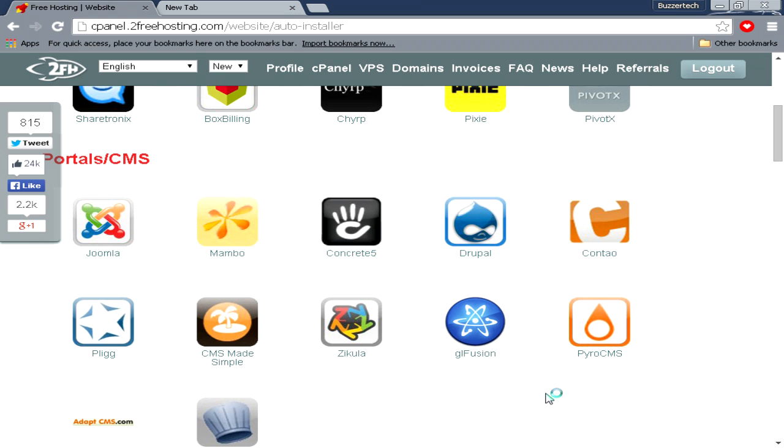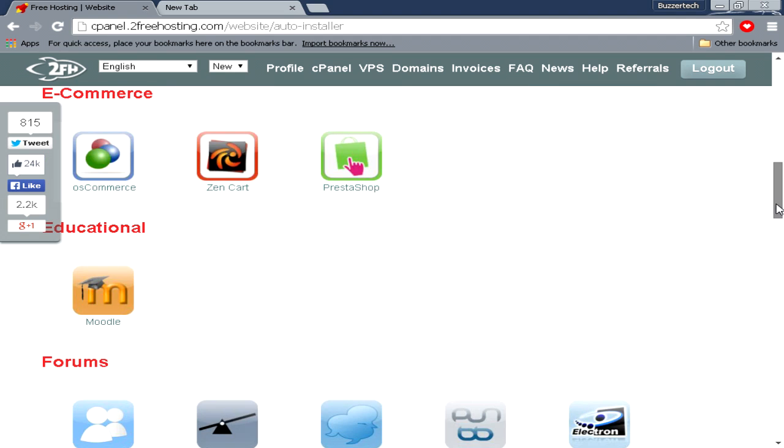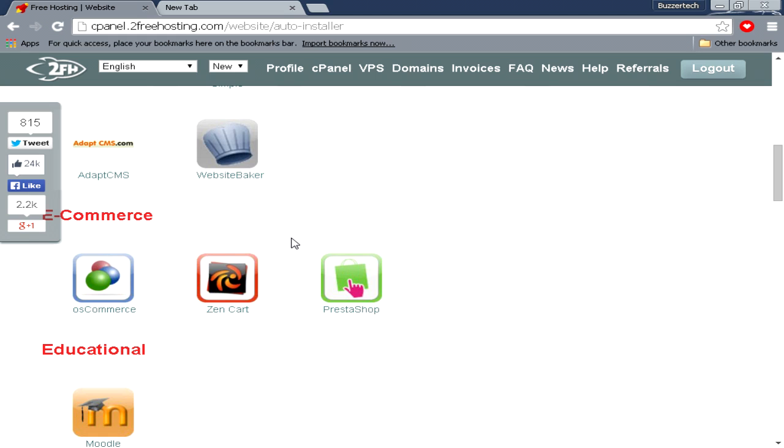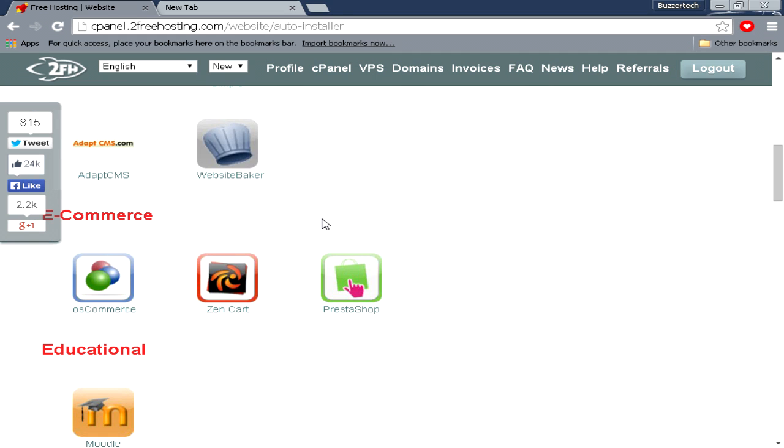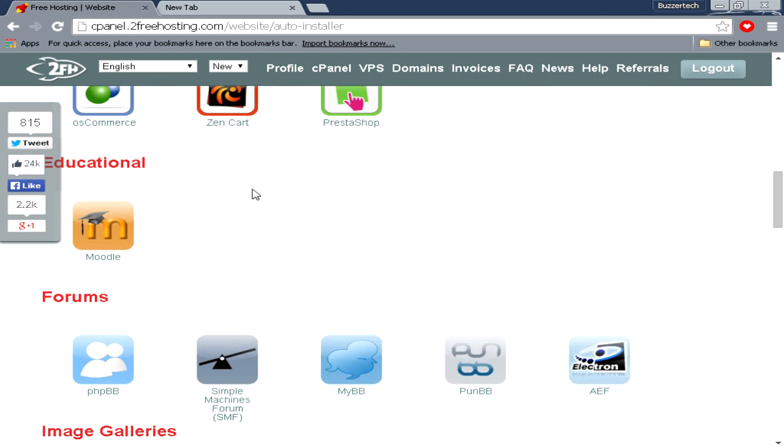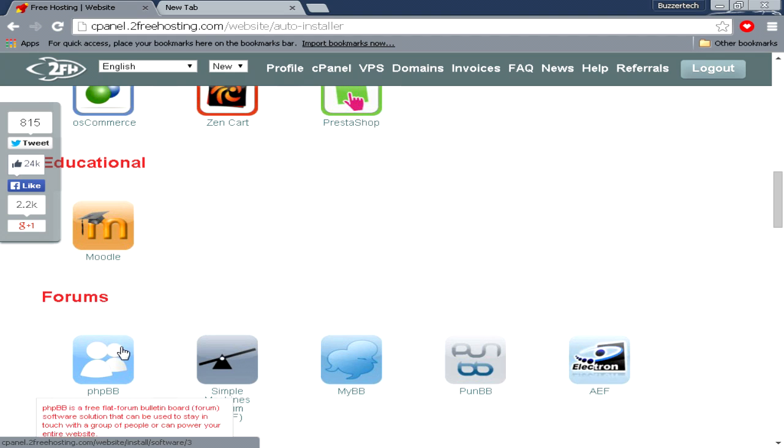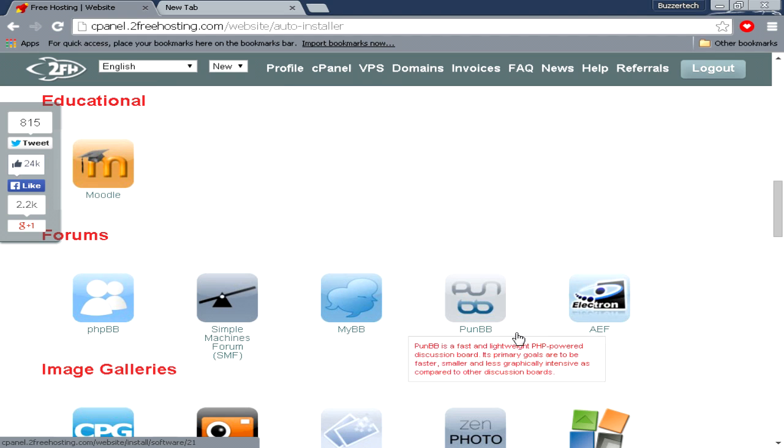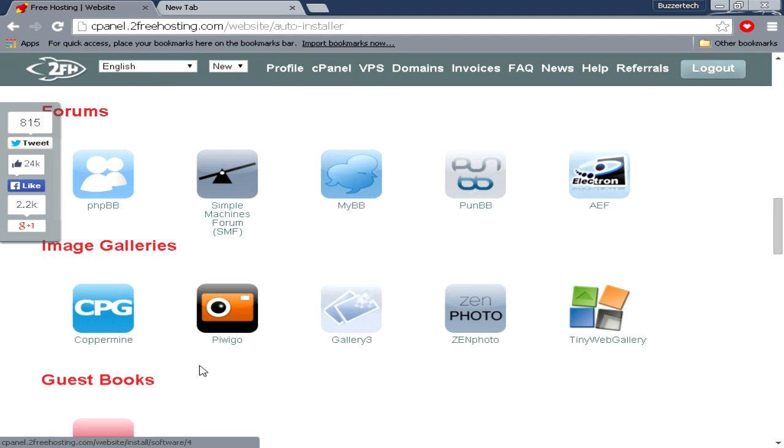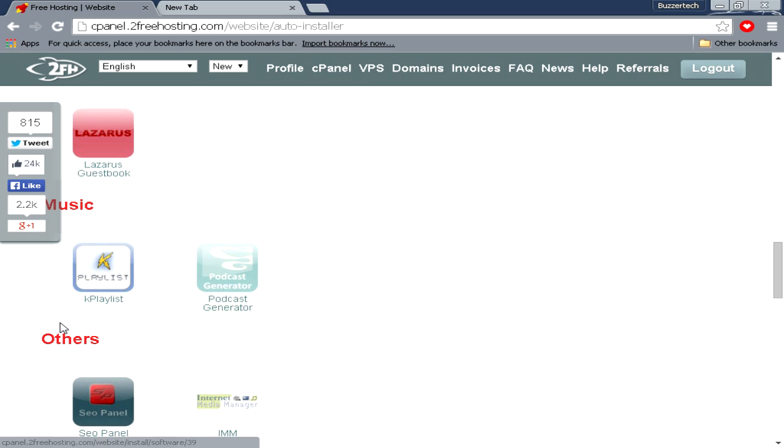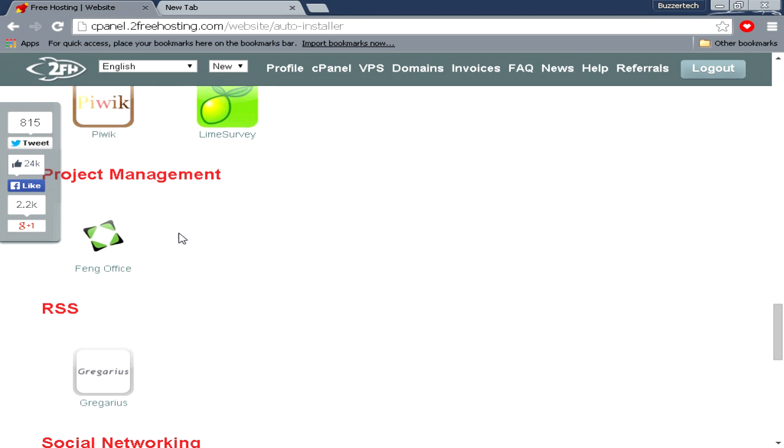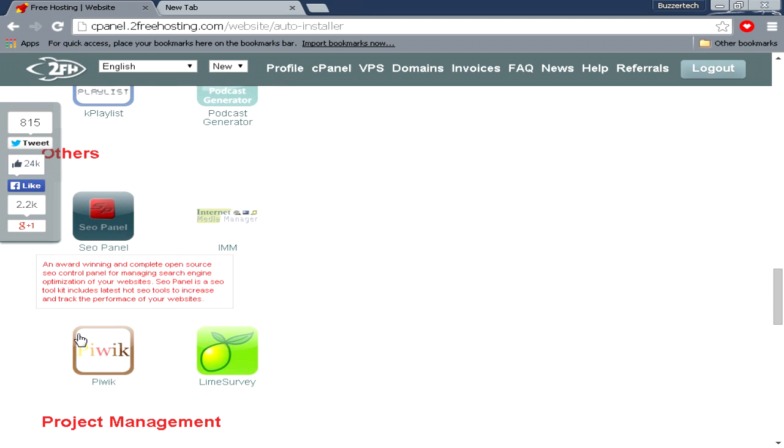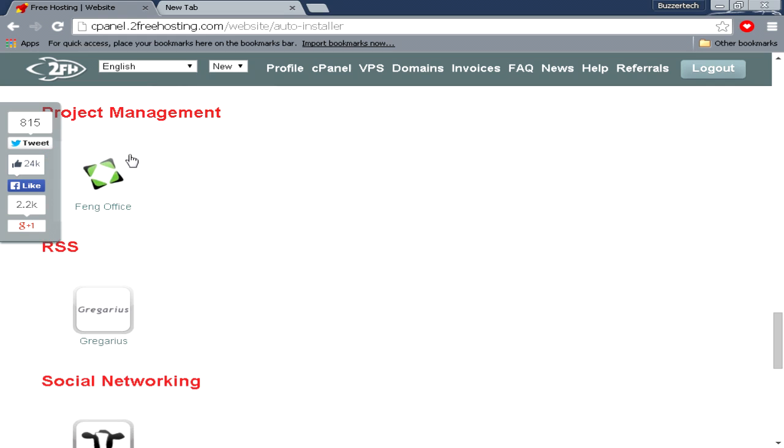You can see e-commerce—like Amazon.com, it's based on these scripts. When you come down, there's educational, you have educational stuff, forums, and then image galleries, guestbooks, music.